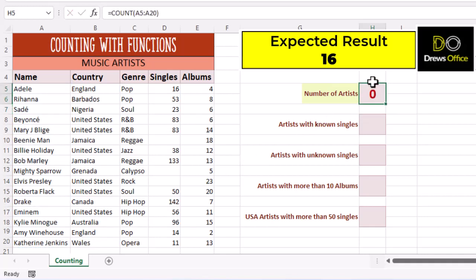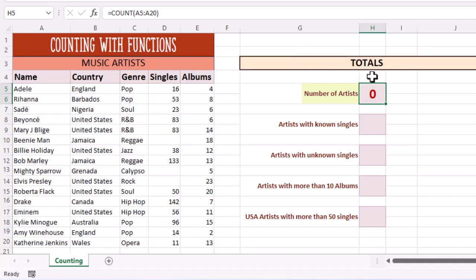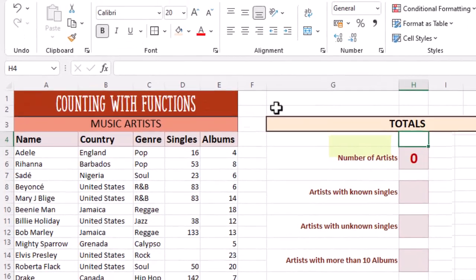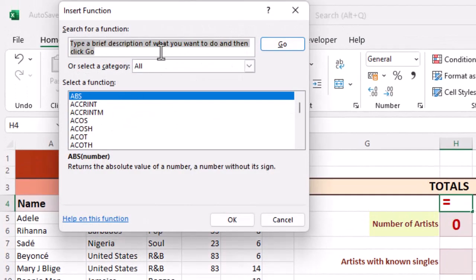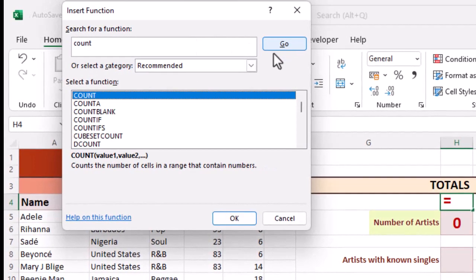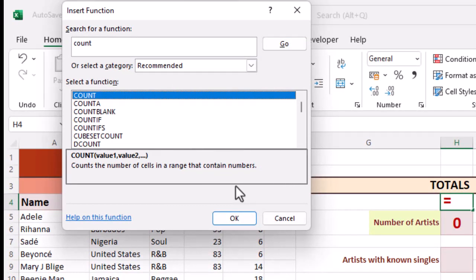Why is the answer zero? To remind ourselves what a particular function does, we can go into any blank cell, click the FX button and do a search for count. If we simply highlight the function, we get a helpful description down the bottom there. So the count function will only count numbers and we dragged our mouse across our artists names, which is the correct thing to do. But those only contain letters and no numbers. So therefore the answer is zero.